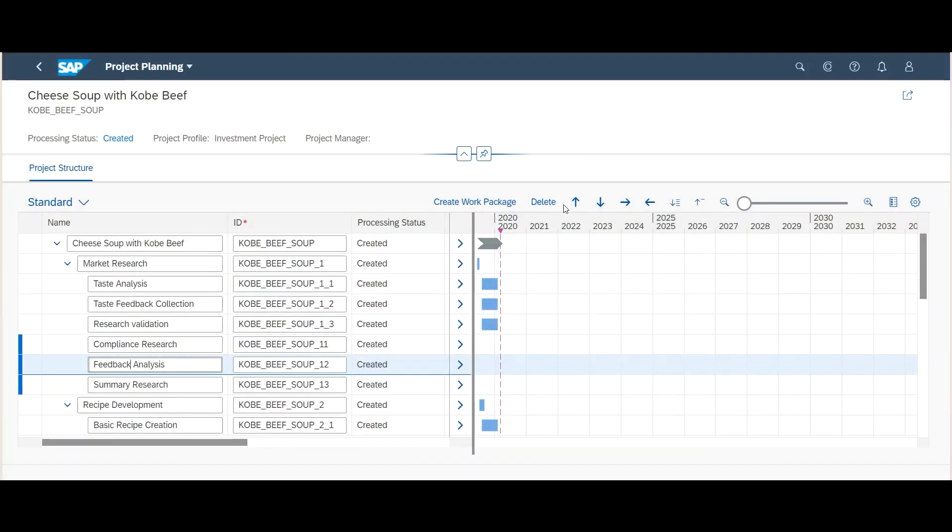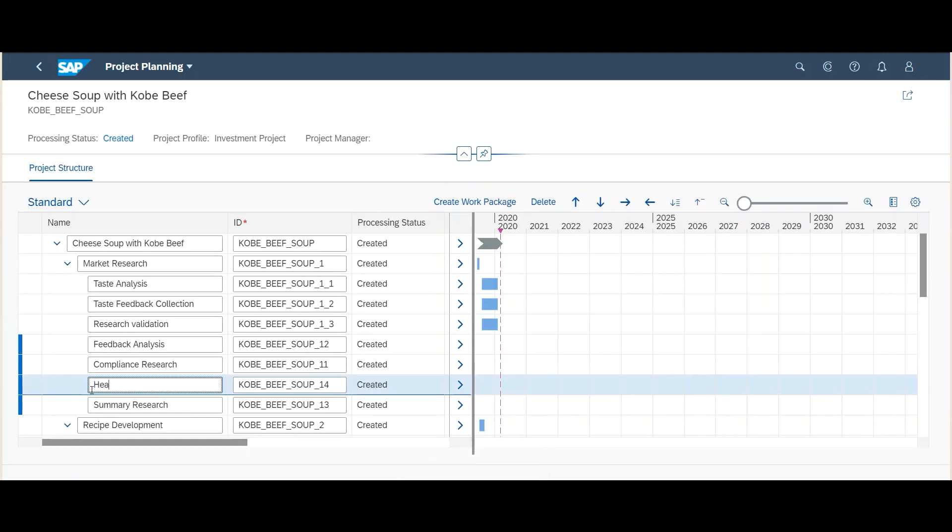Furthermore, we are continuously working on the replacement of the project builder application. So far, users could create or copy enterprise projects with SAP Fiori apps, but if they wanted to maintain the project structure, they still had to do it in the project builder application. With SAP S4HANA Cloud 2005, we enable basic project structure maintenance operations in the project planning application, comprising the creation and deletion of work packages or hierarchy changes. That means you don't have to switch between apps anymore, but can maintain both project structure and detailed work package information within the project planning application.